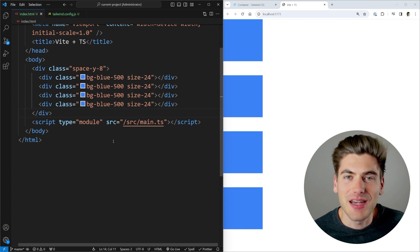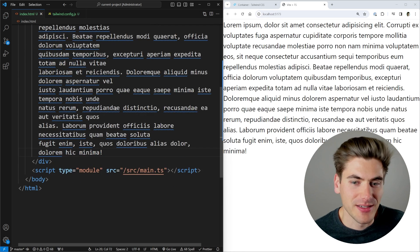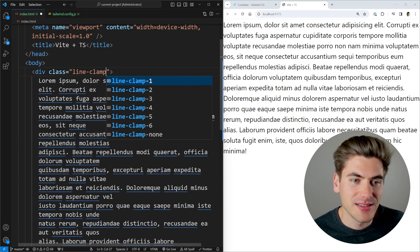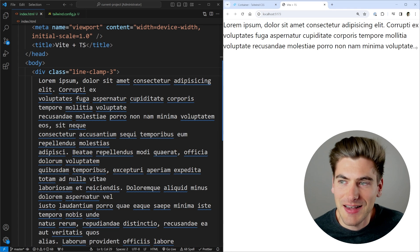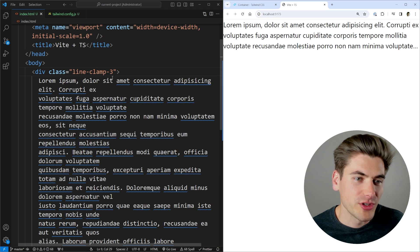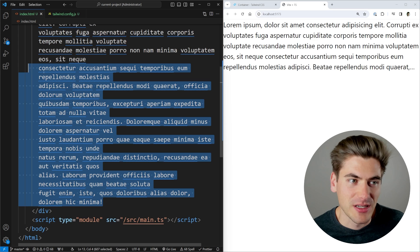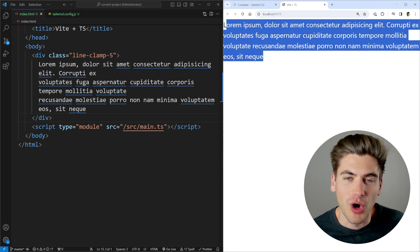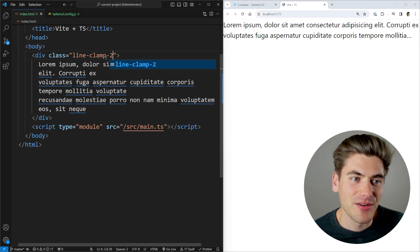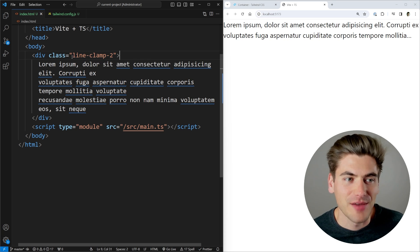A really handy feature is line-clamp. If you have a huge amount of text, you can say line-clamp-3 and it clamps the text to just three lines, adding ellipses at the end so you know there's more text below. You can set any number of lines — two, three, five — and if the text is shorter than the limit it just shows all the text without ellipses. Normally this requires several lines of webkit-style CSS, so it's nice having it in one single class.